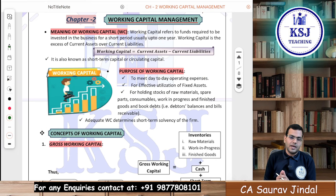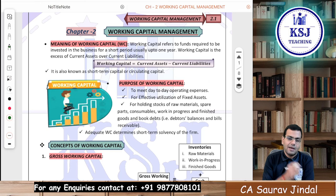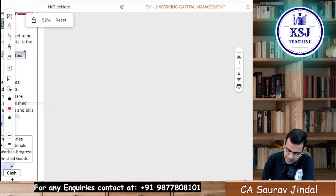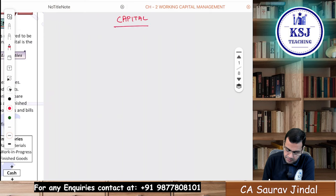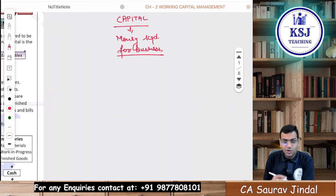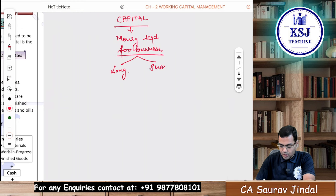Let's quickly revise what is Working Capital Management. What is capital? Capital is the money required for running the business. When you talk about money being required for business, the requirement can be two types: one is the long-term requirement and another is the short-term requirement.